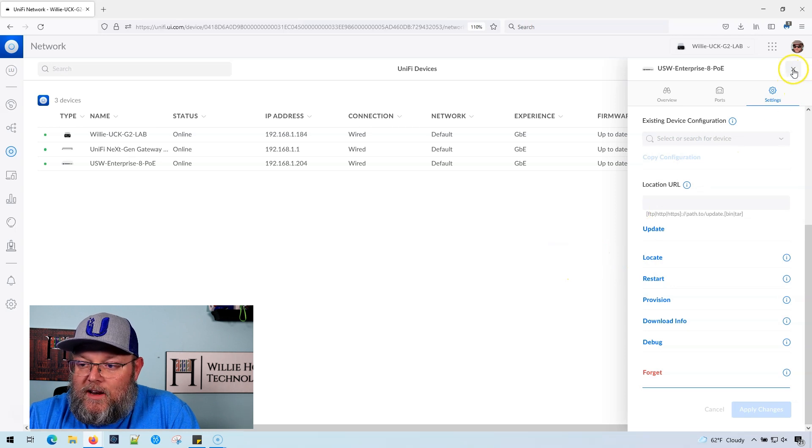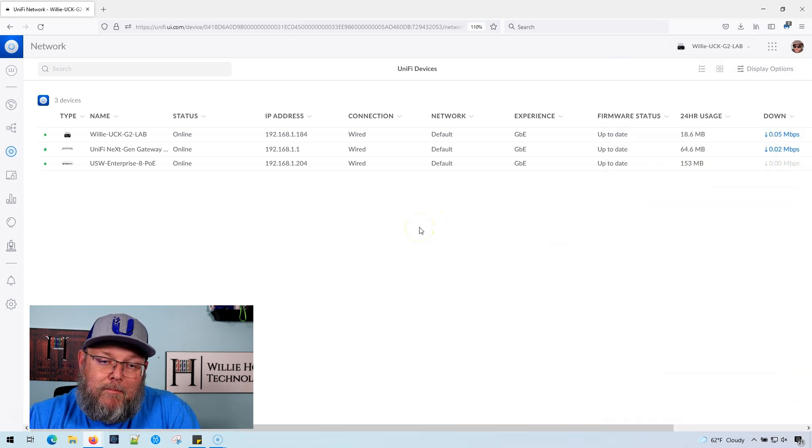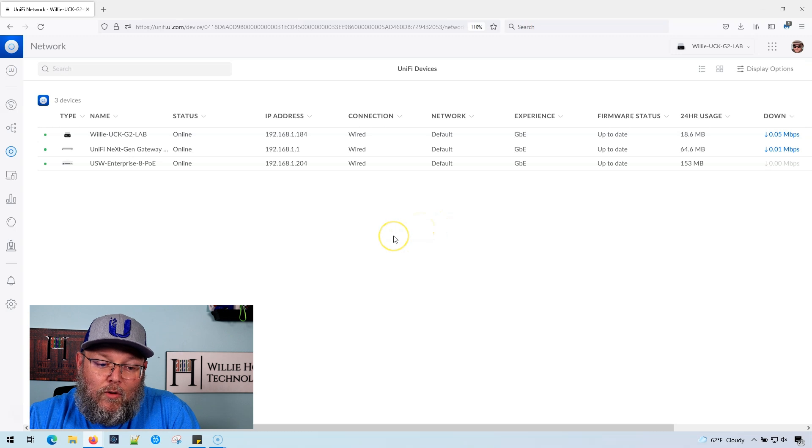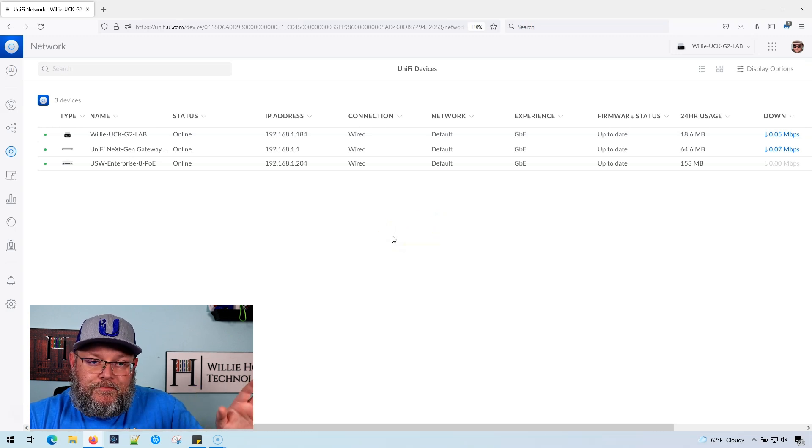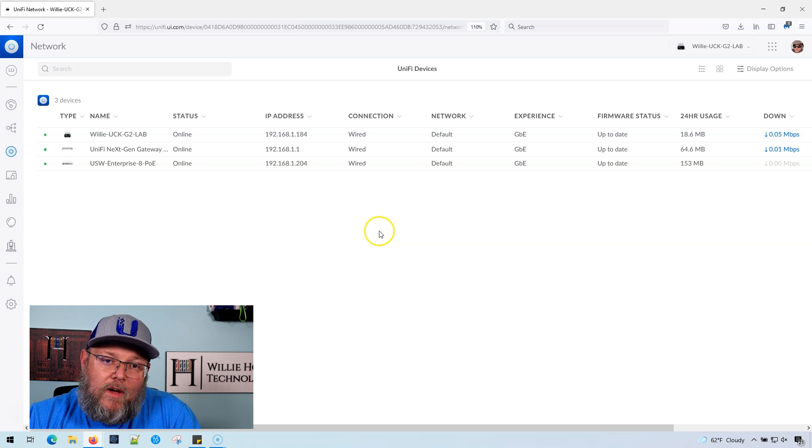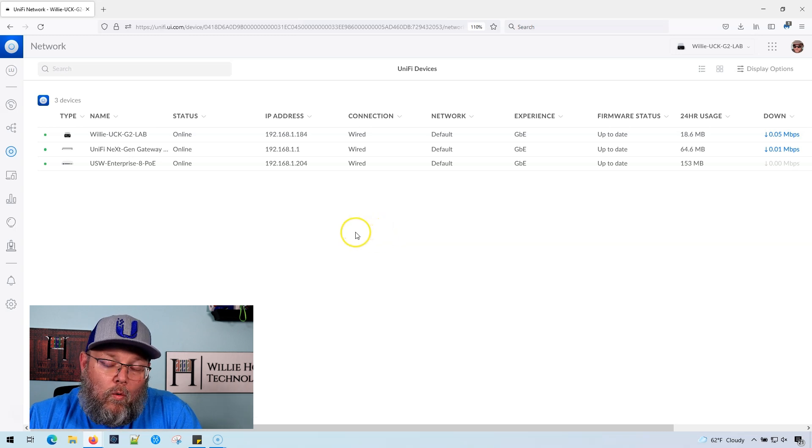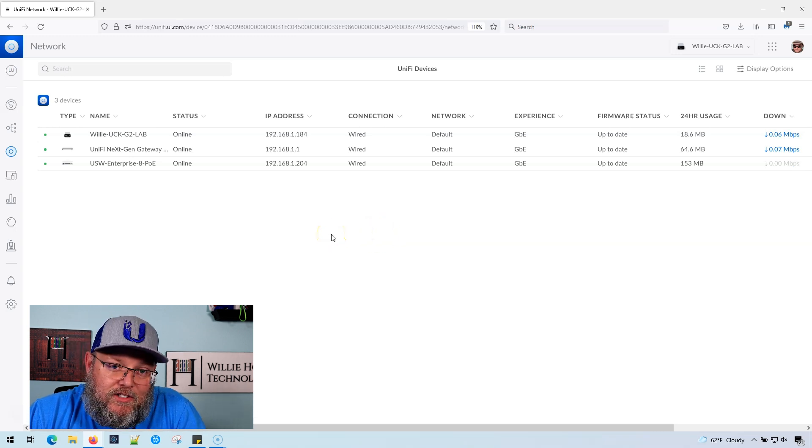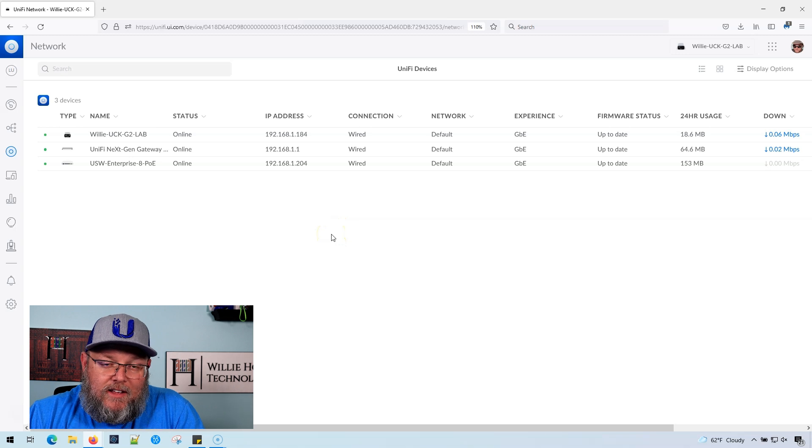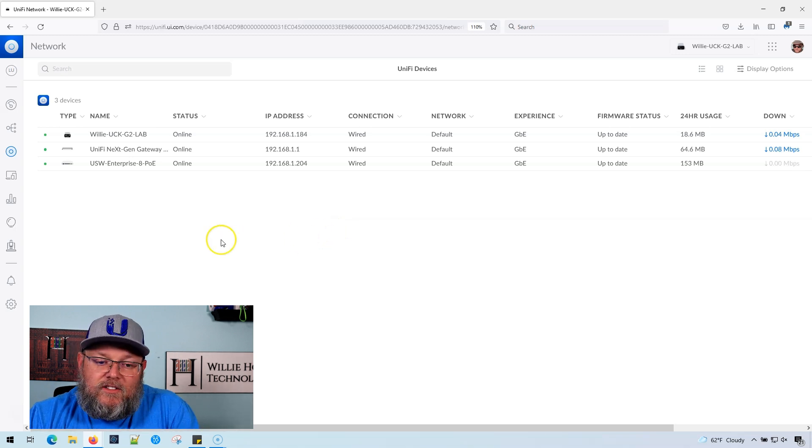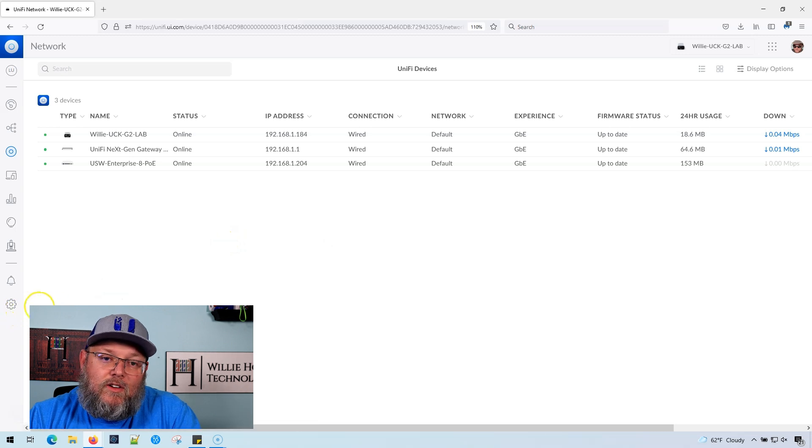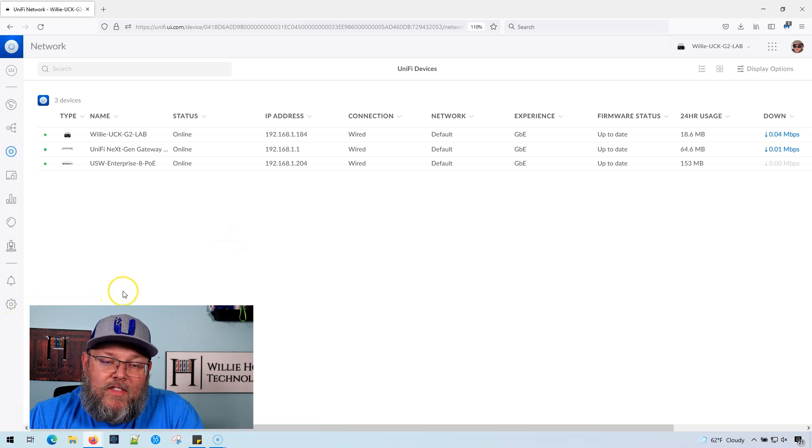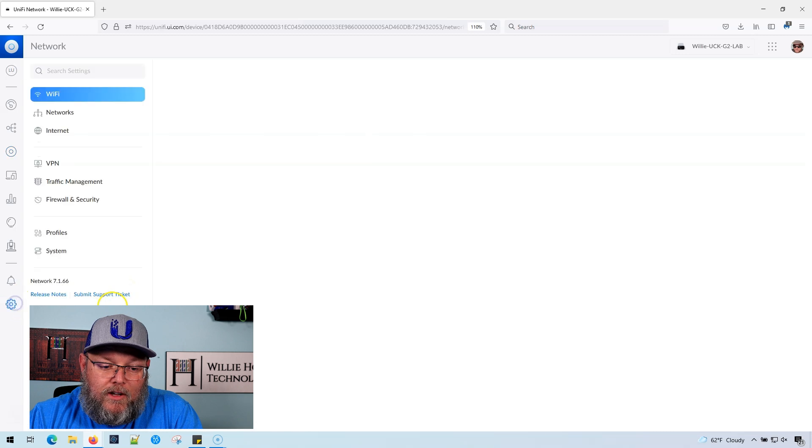The only way to get that option back right now is to flip back to the old user interface. That is one thing that is still there. I don't know if or when it's going to show up in the new controller. I've got to imagine it's on the roadmap. I mean, a lot of other things have moved. So to get to that device move option,